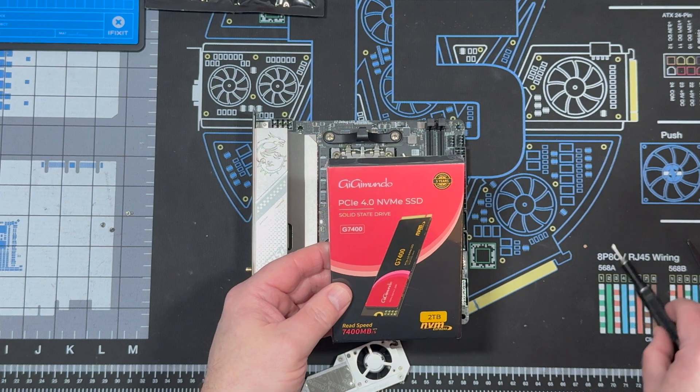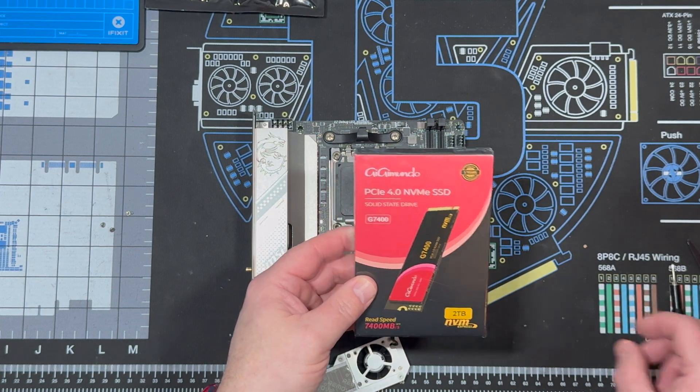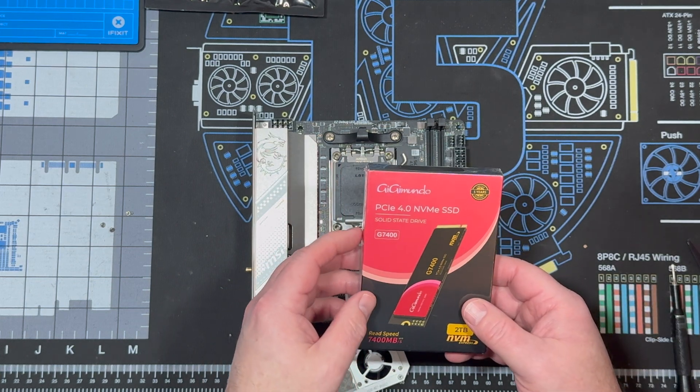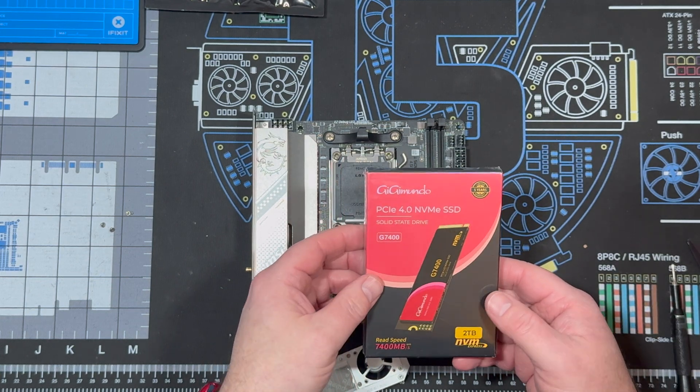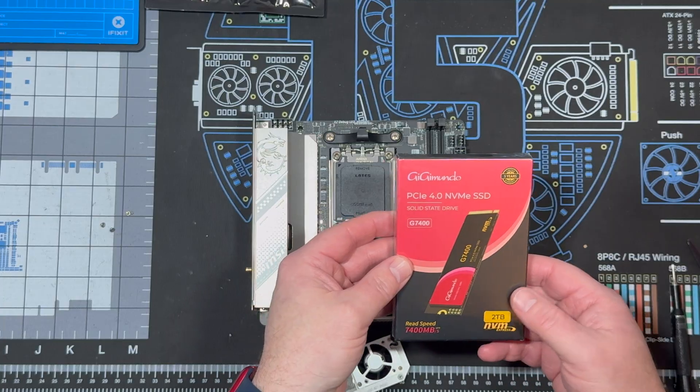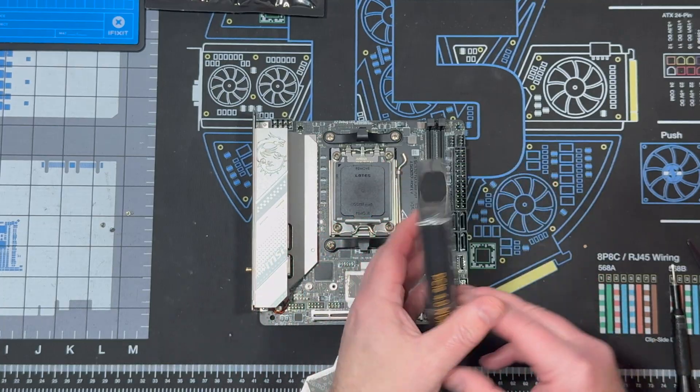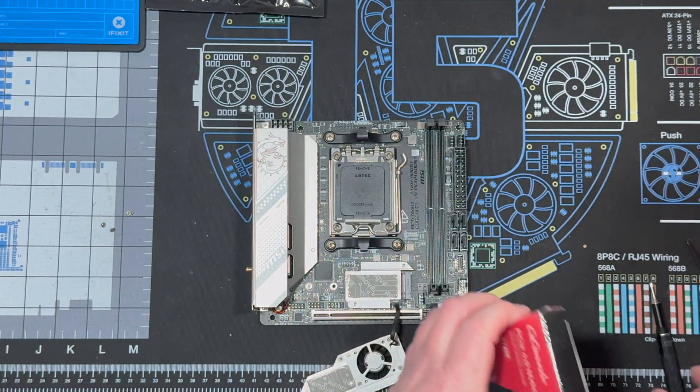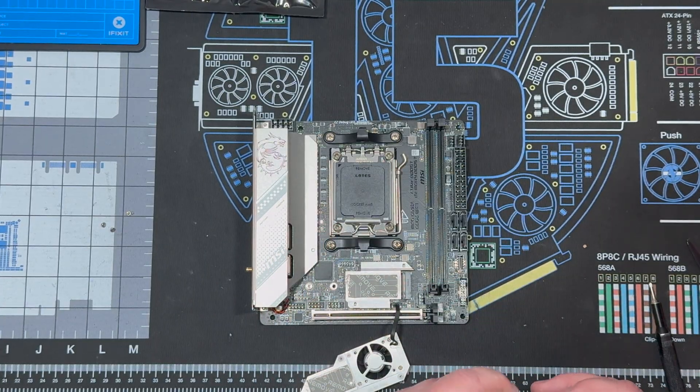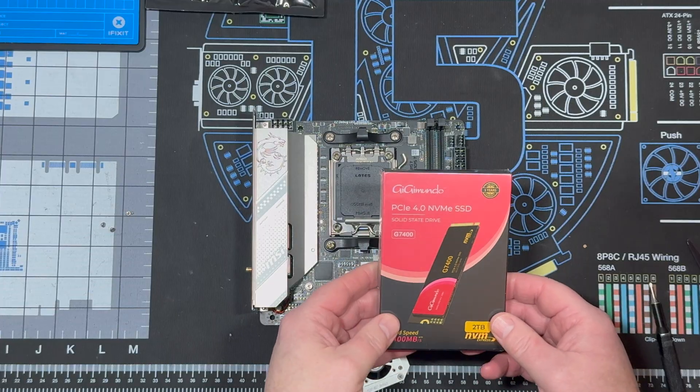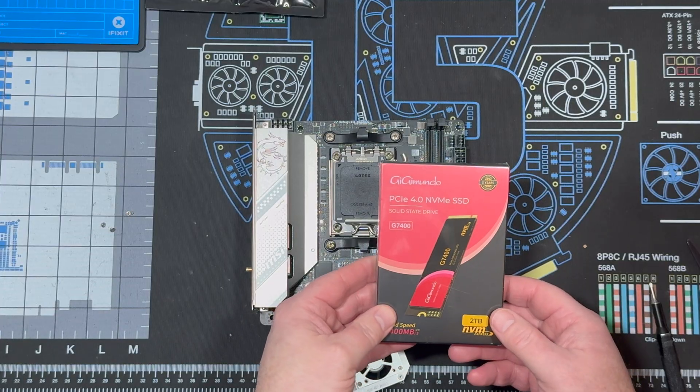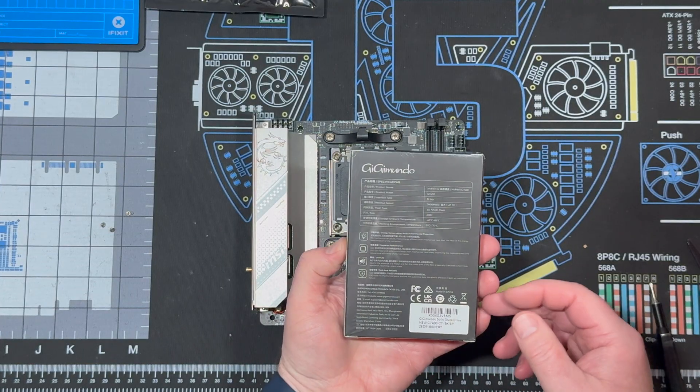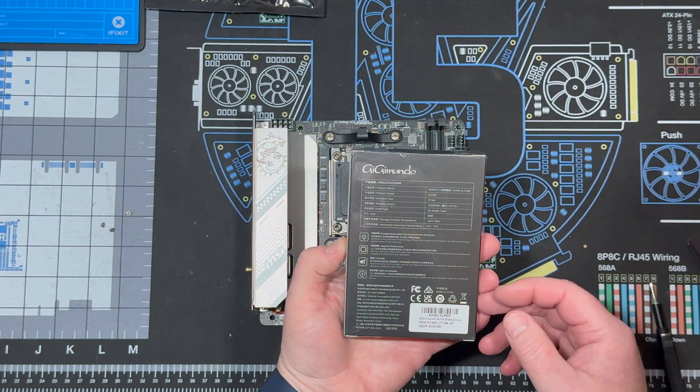All right, let's unbox this beauty. It's a GG Mundo G7400. And I would like to thank GG Mundo for sending this to me and letting us try it out.